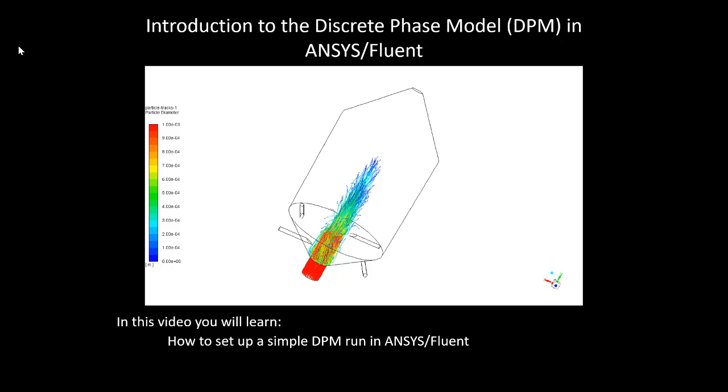Welcome to this presentation entitled Introduction to the Discrete Phase Model, or DPM, in ANSYS Fluent. In this video you will learn how to set up a simple DPM run in ANSYS Fluent.